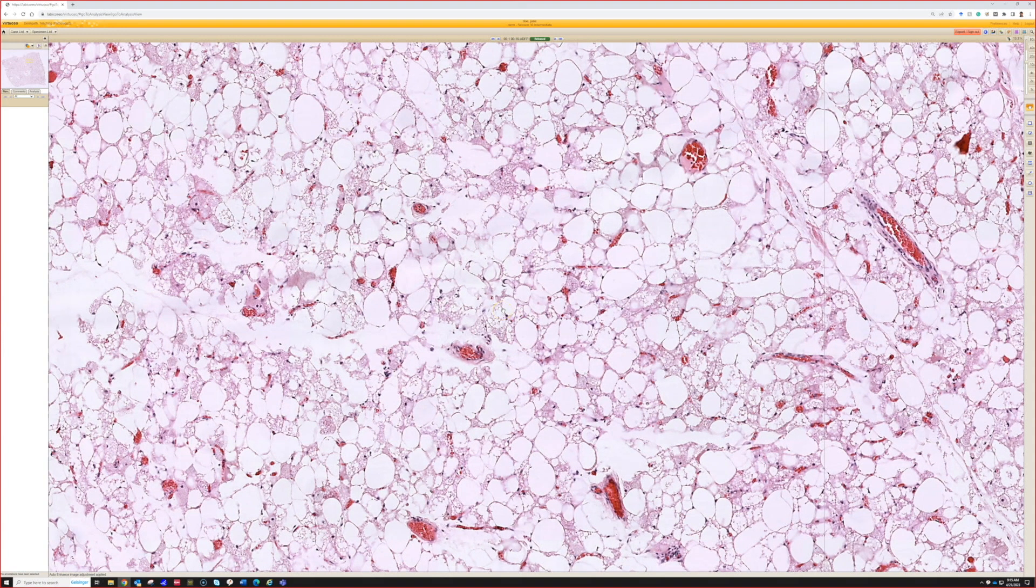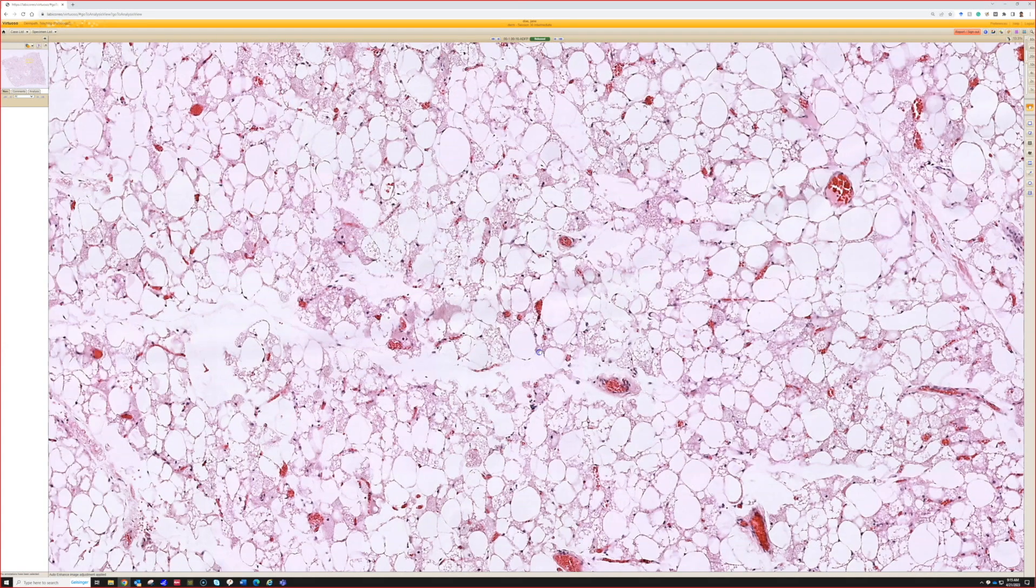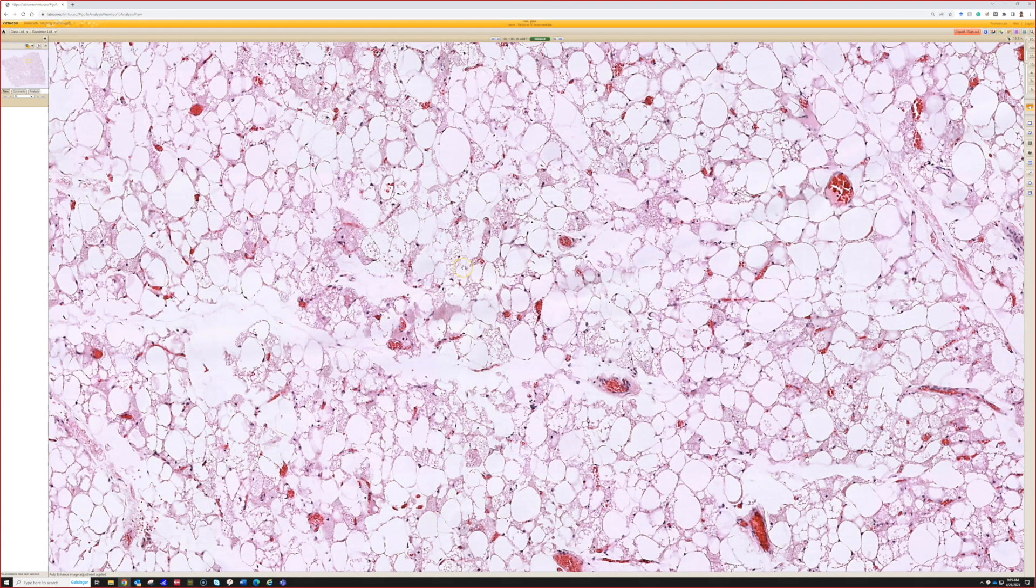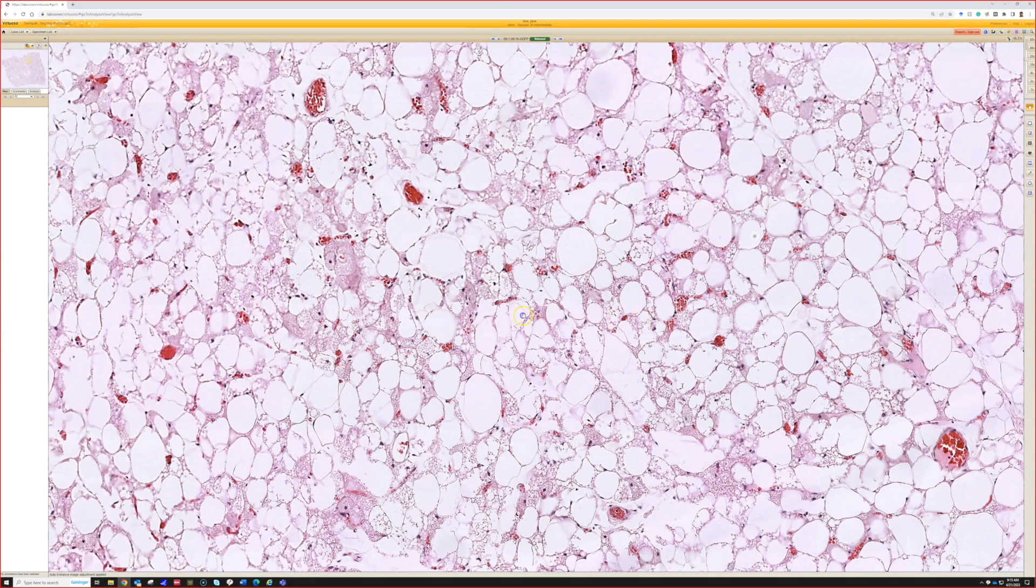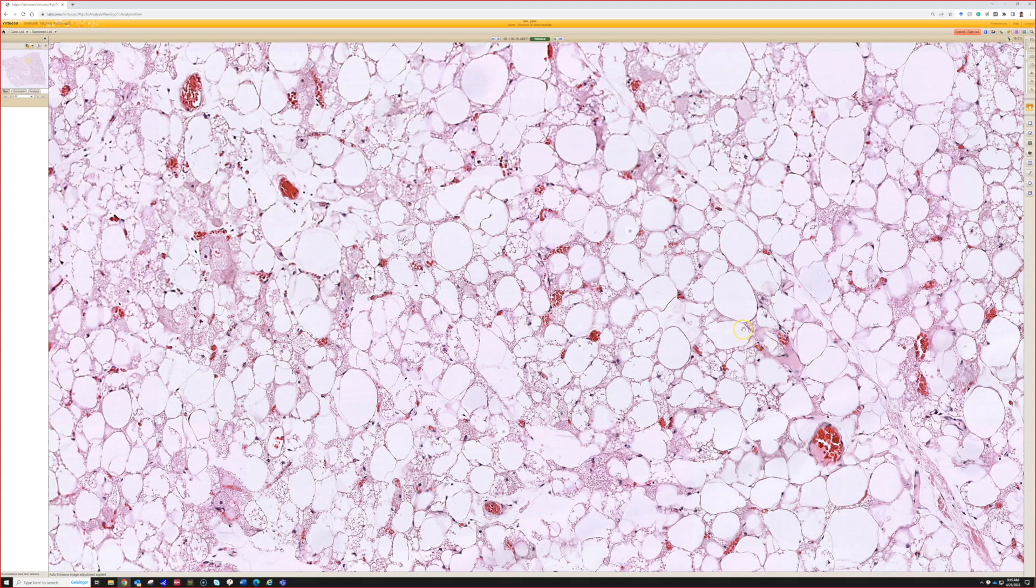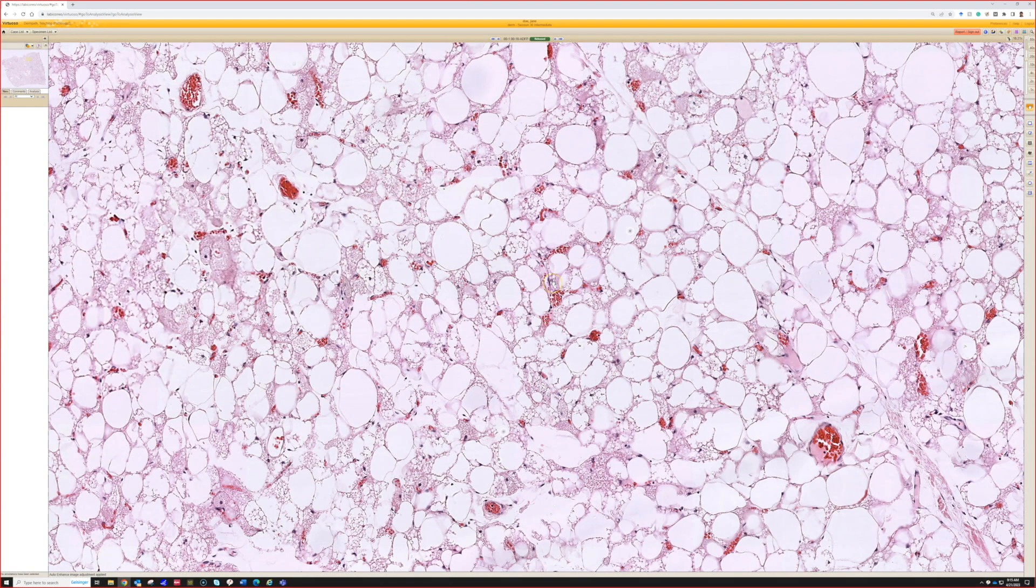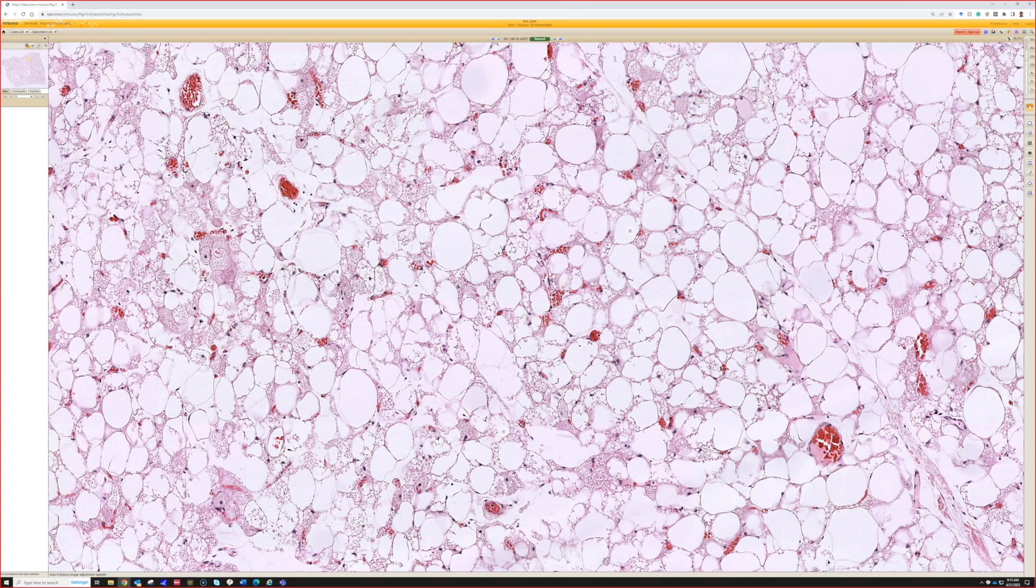I've seen brown fat change in a high-grade myxoid liposarcoma one time, but it did not look anything like a hibernoma—it looked clearly like a high-grade sarcoma. For practical purposes, if you see something that looks brown fat like this, it's either a hibernoma or it's normal brown fat.